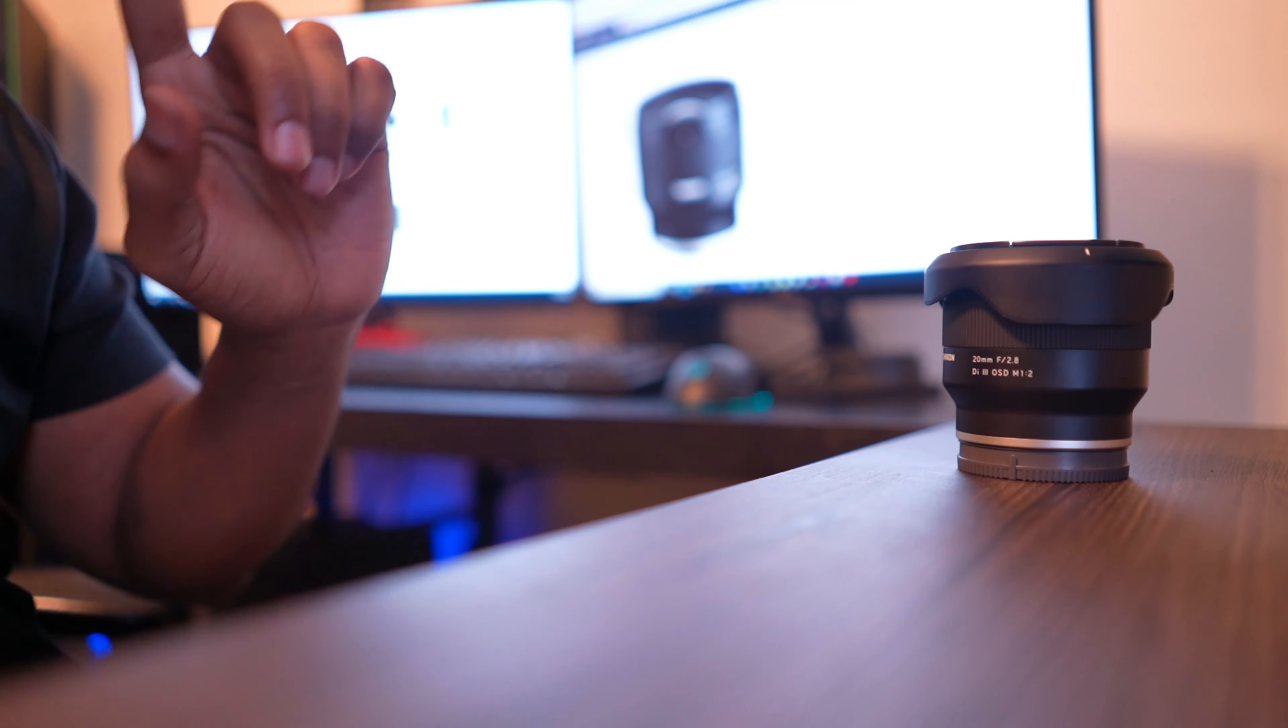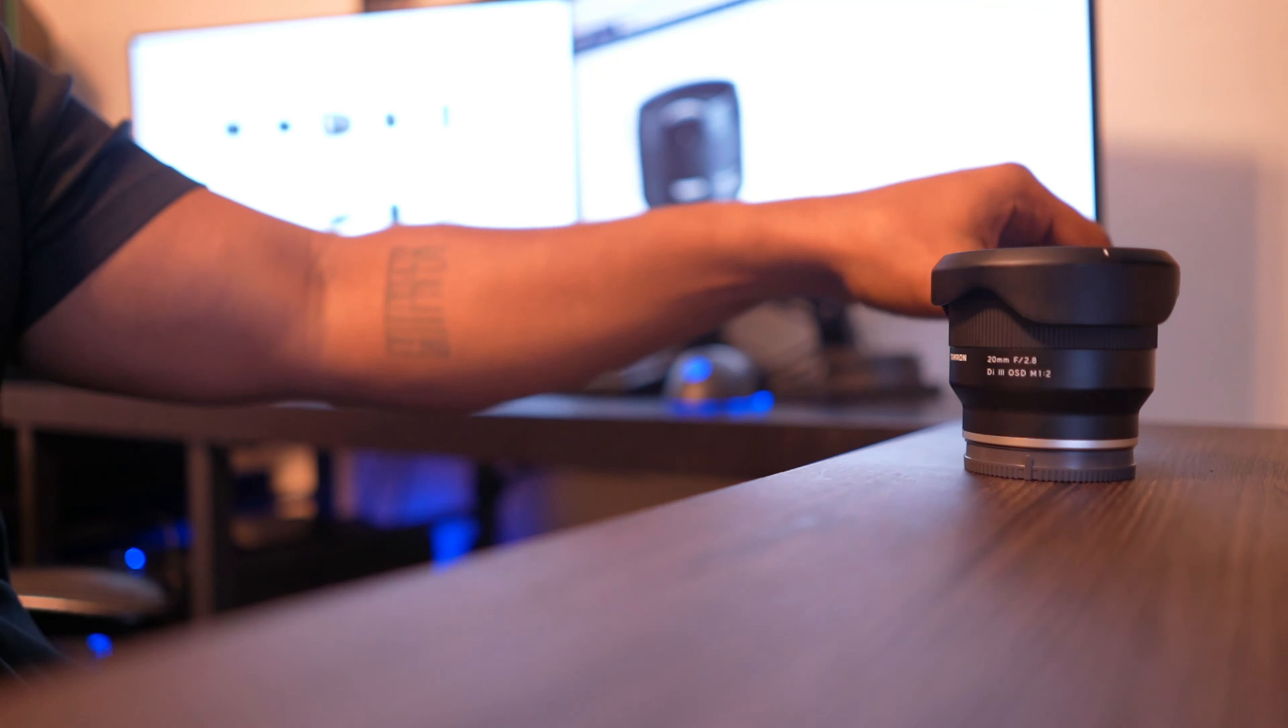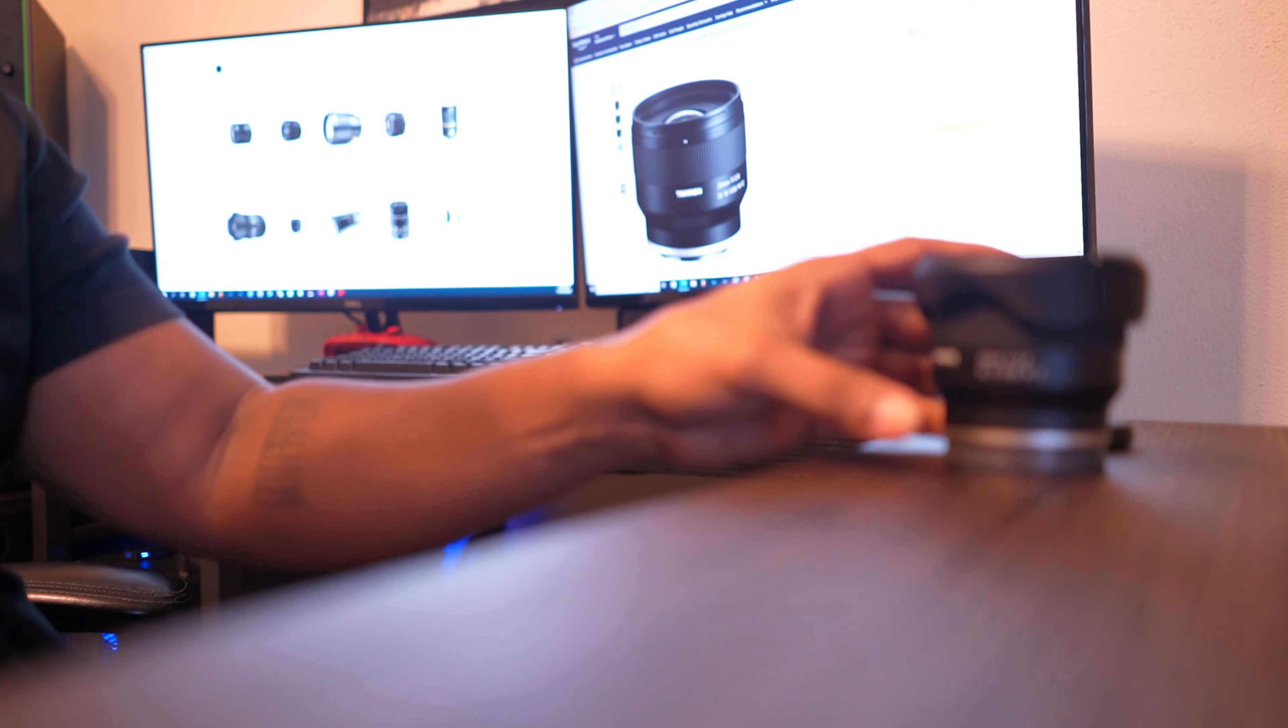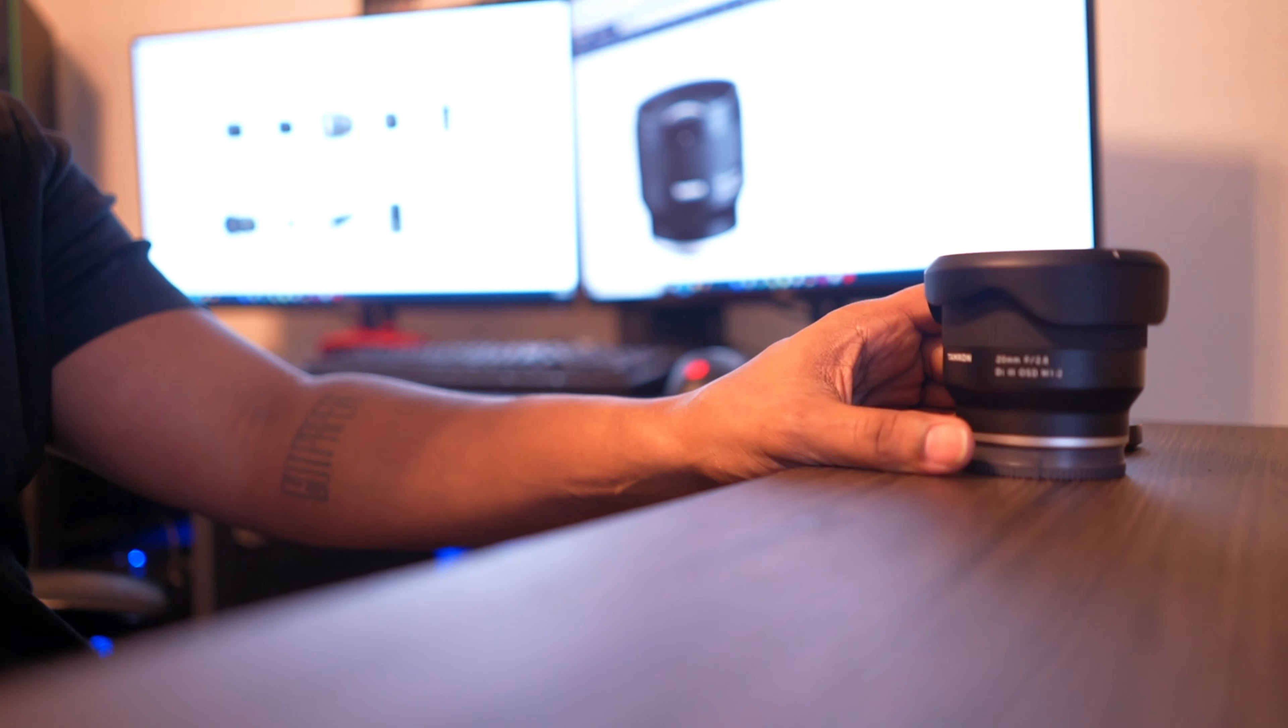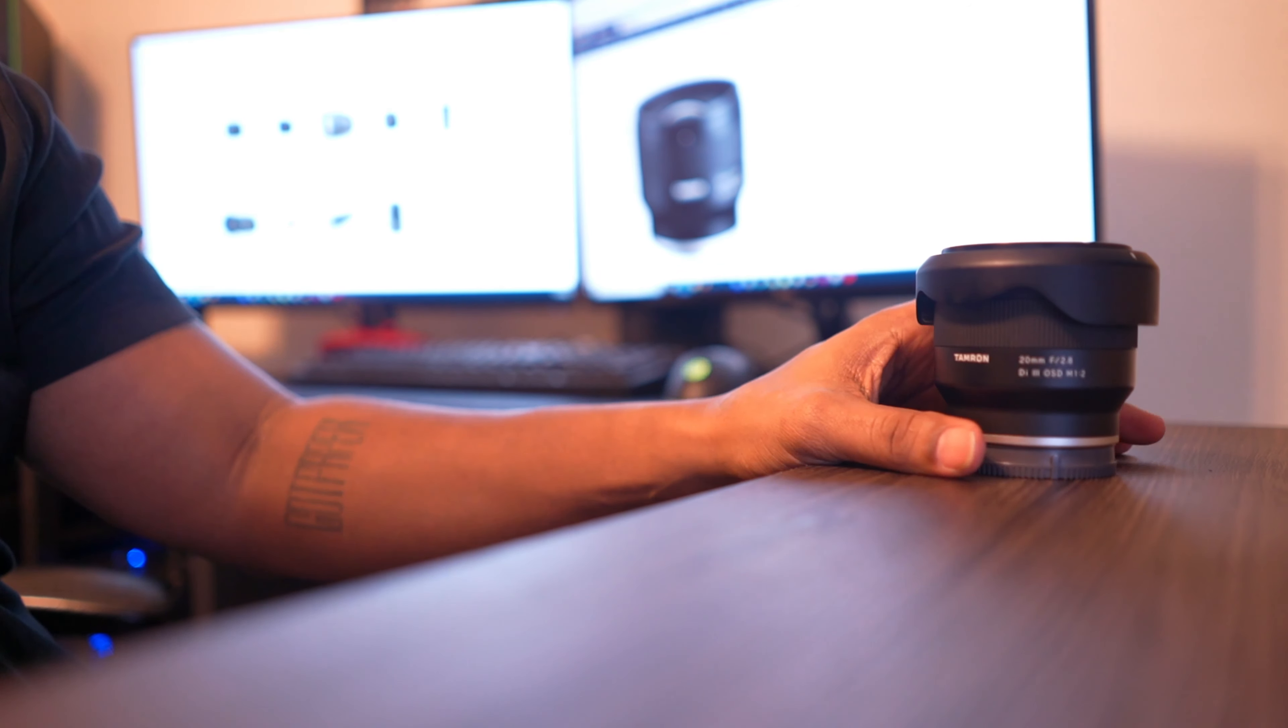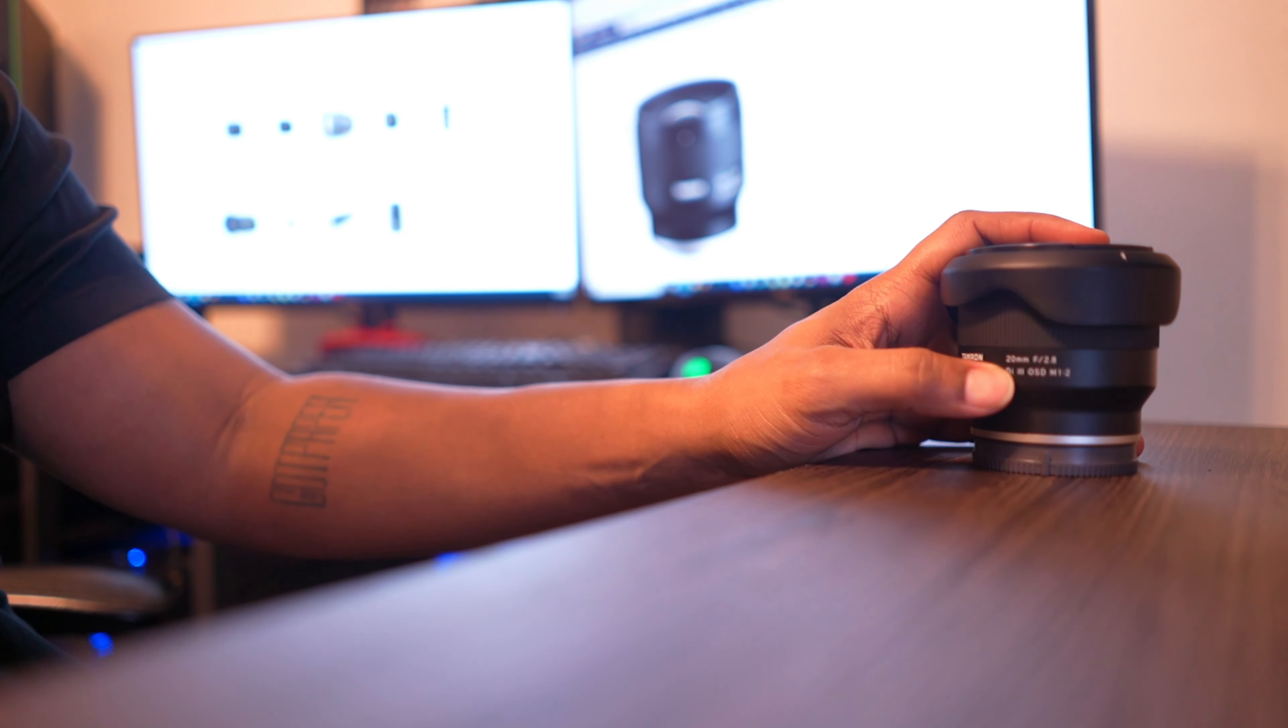So it's not a Sony native lens. Being a third party lens, they're a little more affordable. It's a Tamron so it's not going to be as expensive as a native Sony lens. The reason why I have this lens in my collection is because it is really wide - 20 millimeters. That is really, really wide for a prime lens.